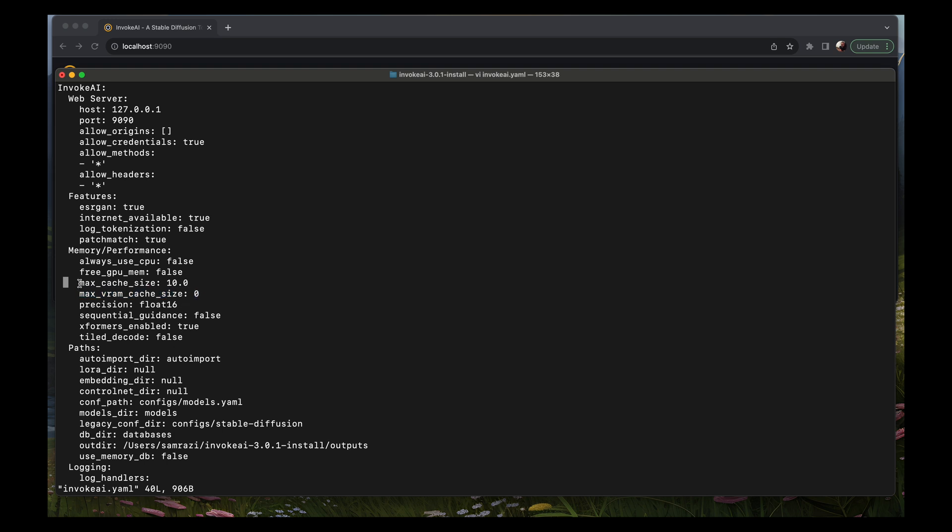I've got this max cache size set to 10 intentionally because that's not enough to hold both the stable diffusion SDXL base model and the refiner in the cache. That means it's going to have to switch between the models every time you generate an image that uses both of those models, and that adds a lot of time. I have calculated that it adds about 50 to 55 seconds, about a minute of time just switching between models for every image. For now I'm going to leave it at 10 so you can see how it operates when it doesn't have enough cache.